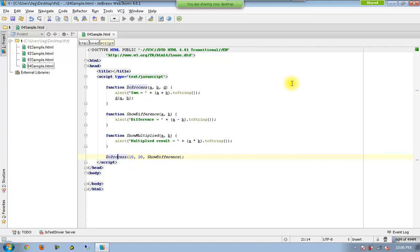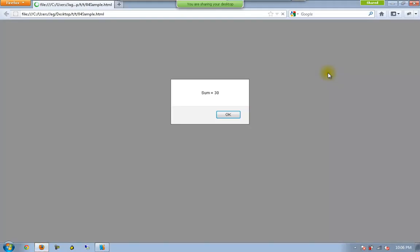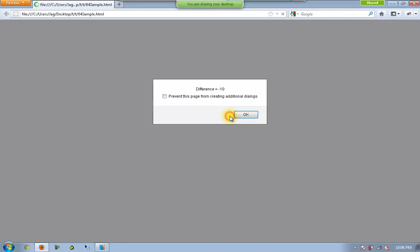So if I execute this. First of all it is displaying sum. And then it is displaying difference.